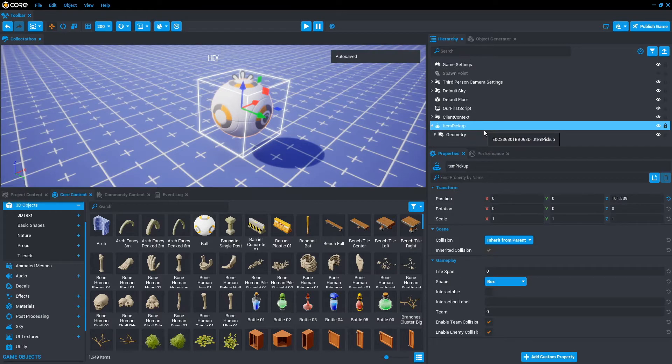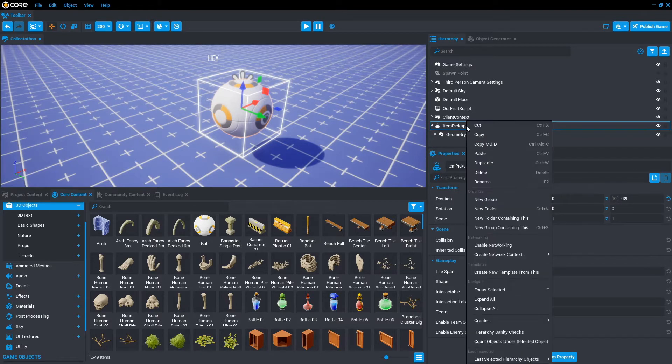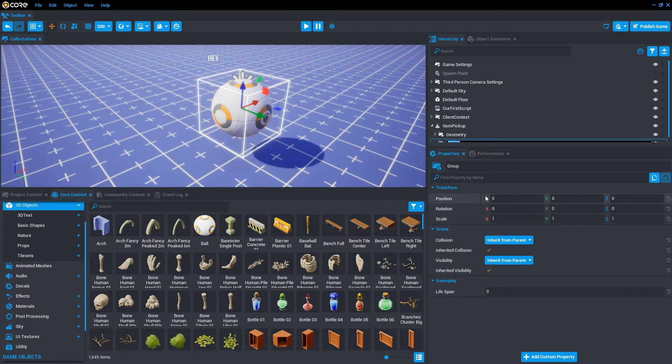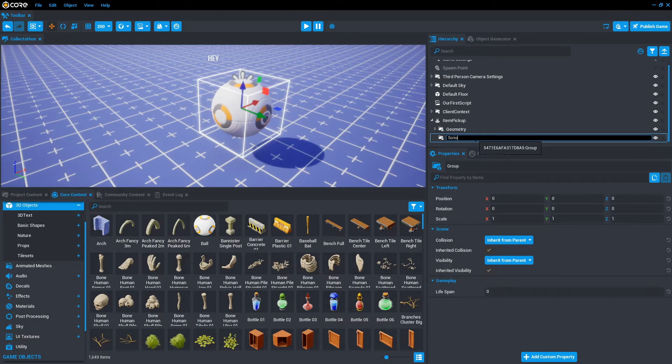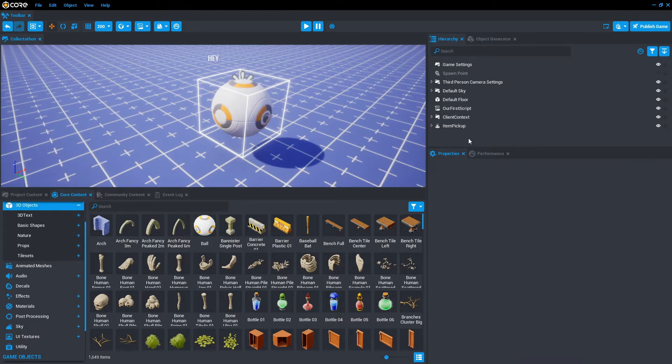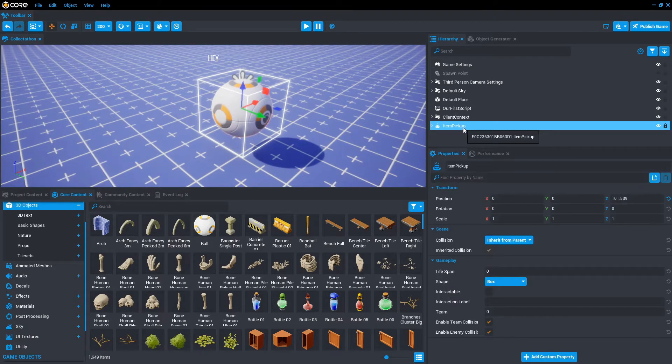We also want to add a folder or a group called scripts. So let's do that. We'll right click the item pickup, new group. So that way it will place it within the item pickup and just call it scripts.